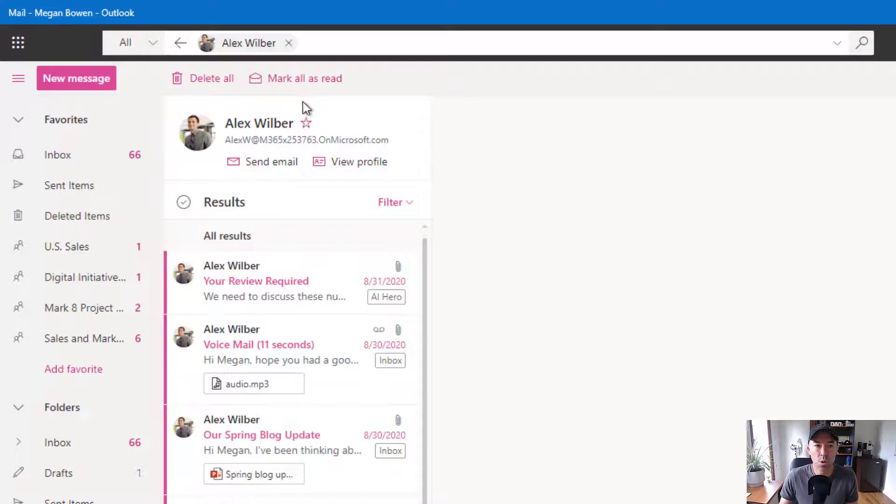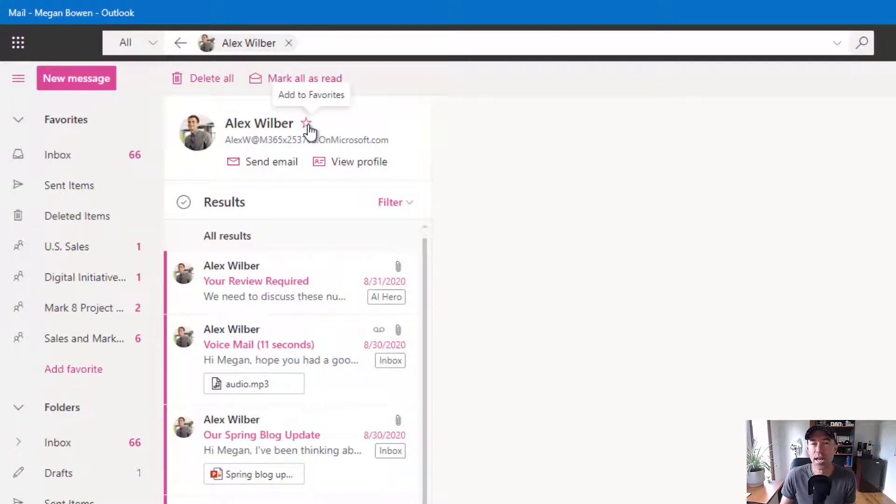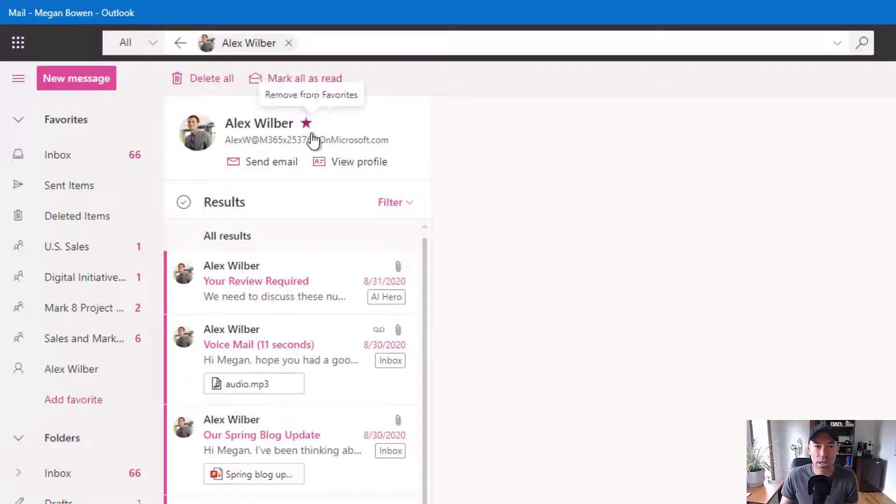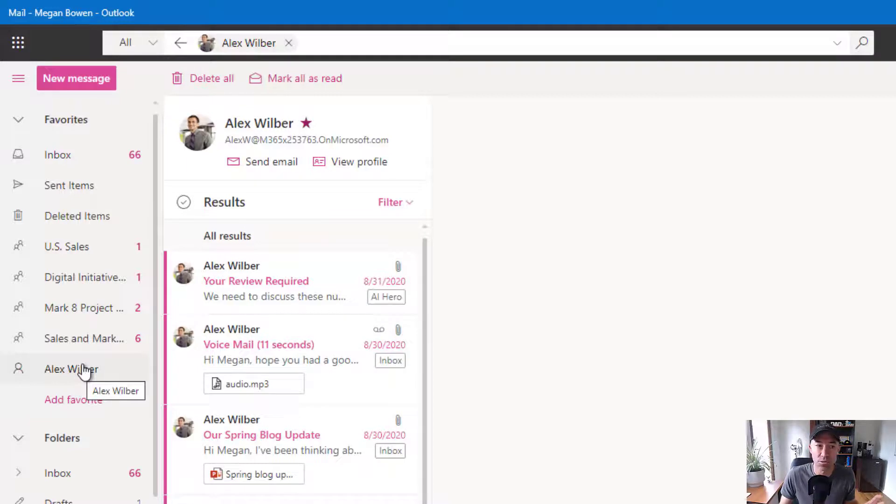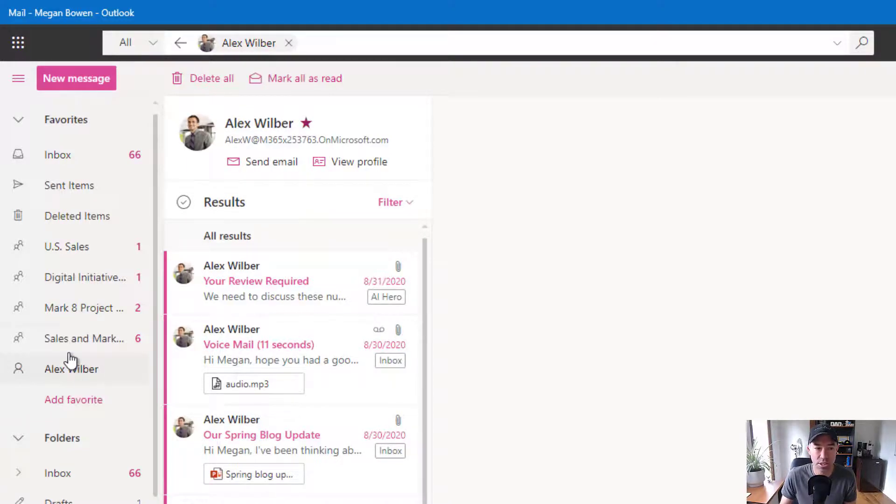Now, what we can do here is use this little star icon to add to favorites. So when I click that, it's going to add Alex, that search that I've just done for emails from Alex, it's going to add that as a favorite. And you can see that on the left-hand side.